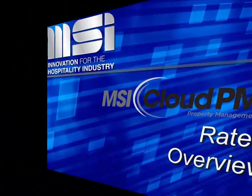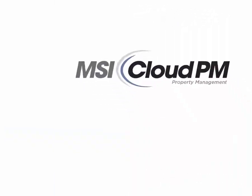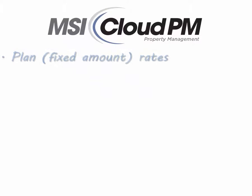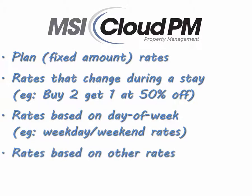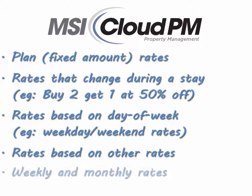We've designed Cloud PM's Rates module for functionality and flexibility, with numerous options that allow you to create and manage rates that best fit your hotel.